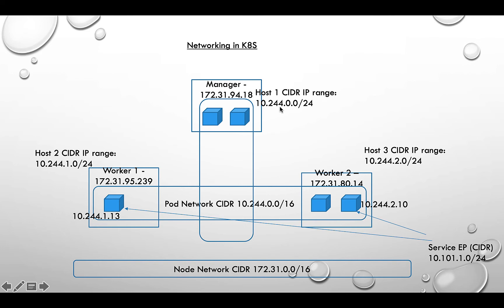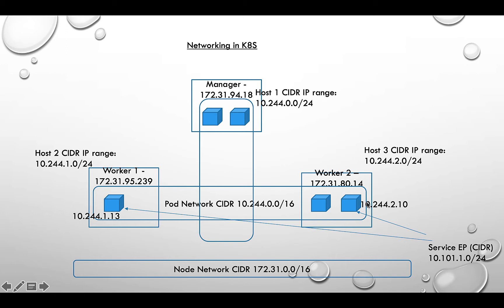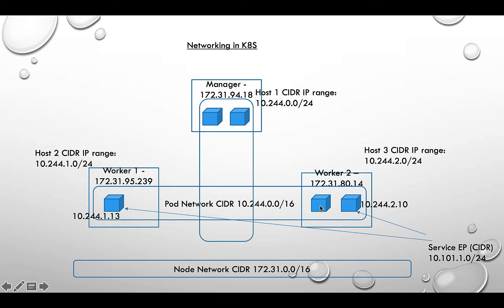This is the same for all three of my nodes. The pod network CIDR is 10.244.0.0. This one is 10.244.1.0 and this is 2.0. If I had more worker nodes, the next will be 10.244.3.0. Each host has its own set of IP addresses which get assigned when pods are created.